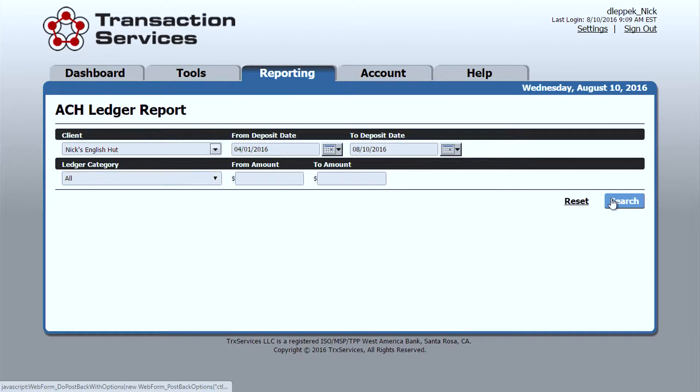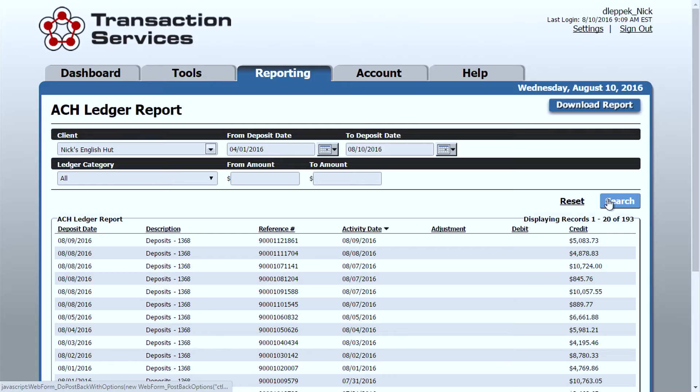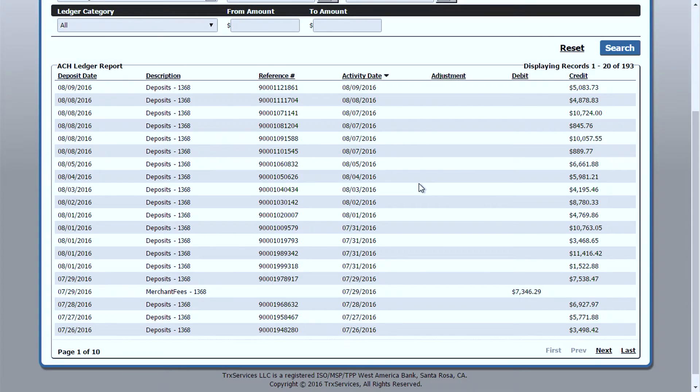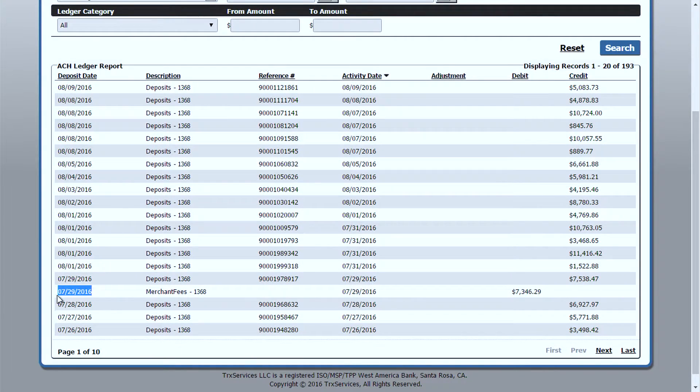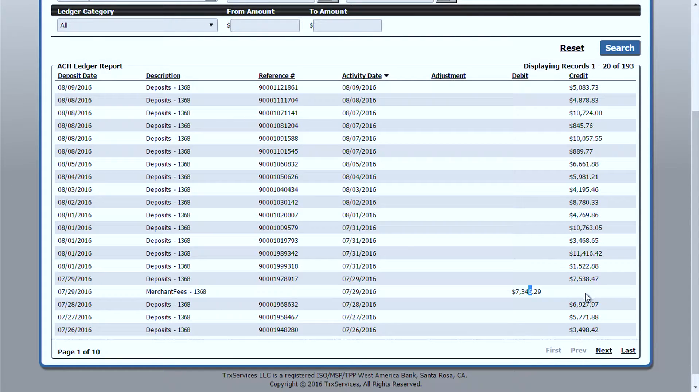So for this particular account, if I just search for all, you see individual deposits for each one, and right at the end of the month, in this case 729, you see that fees were pulled out for that merchant.